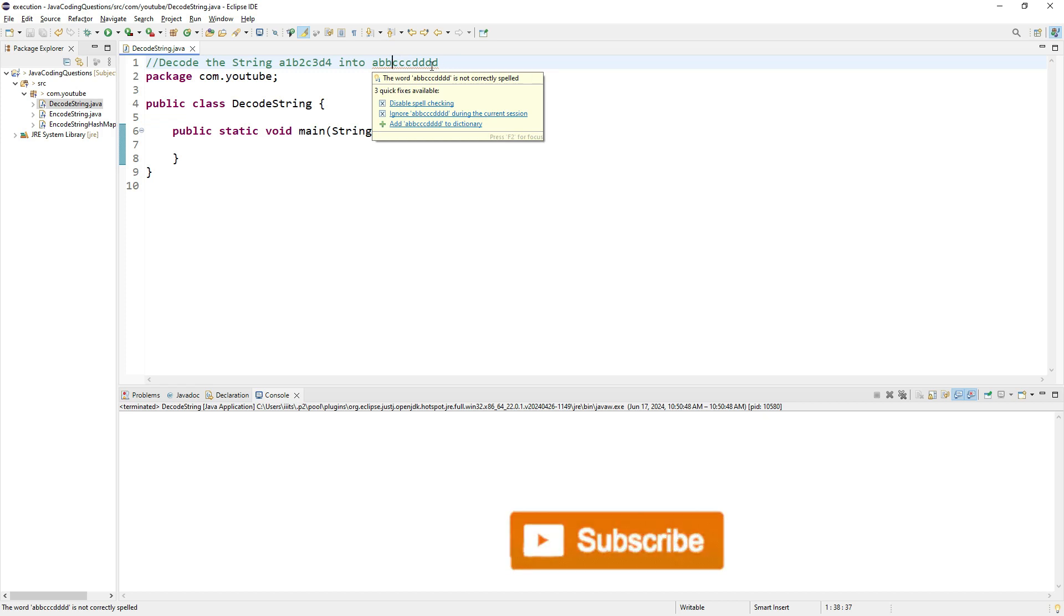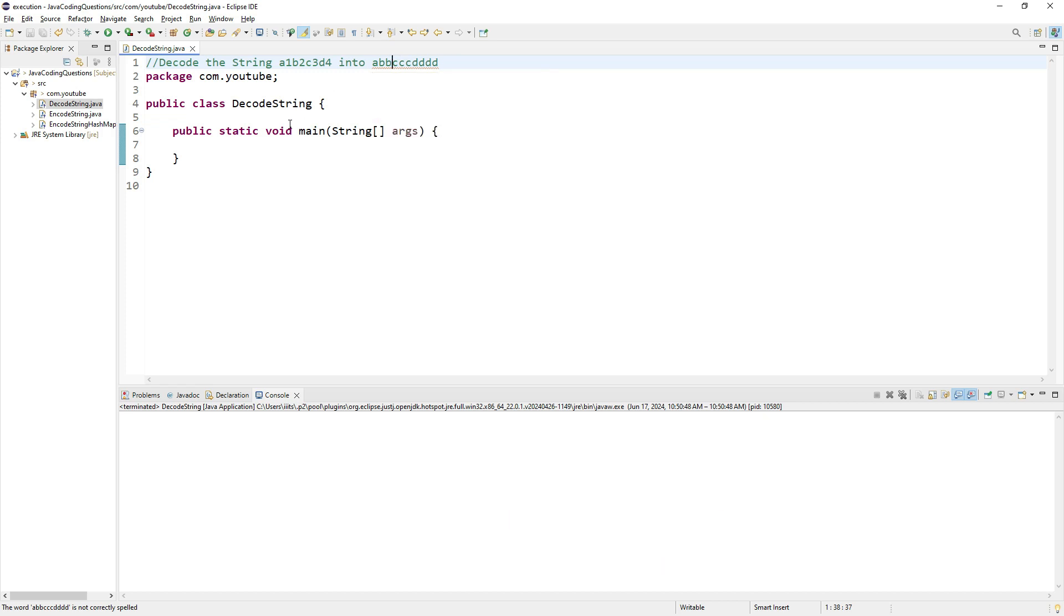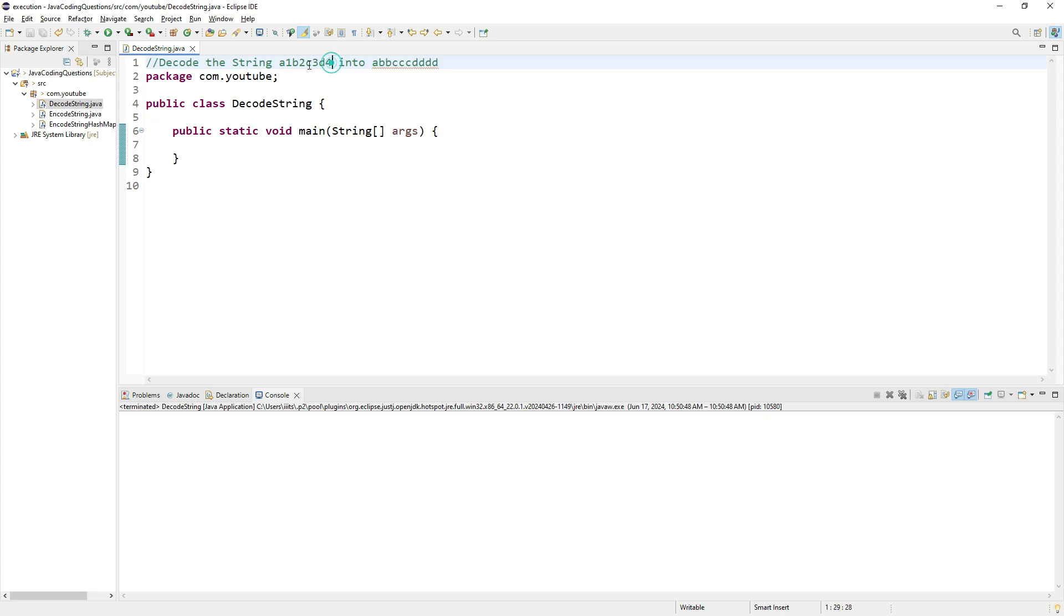We've seen the same kind of question in a previous video, but it was vice versa. There, your input was this and your output was a1b2c3d4. Here it's reversed. To satisfy this requirement, I'm going to first take the input from the user.